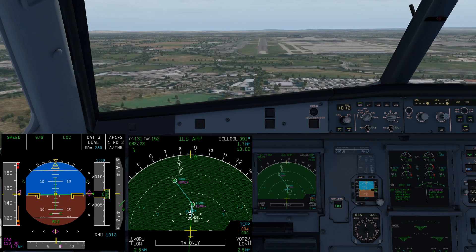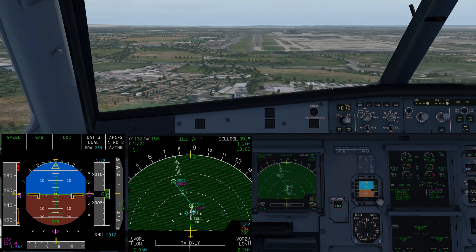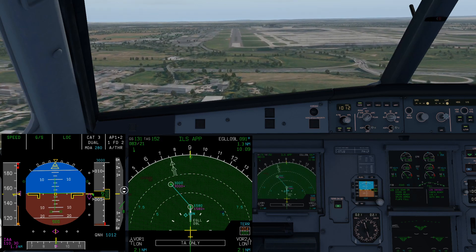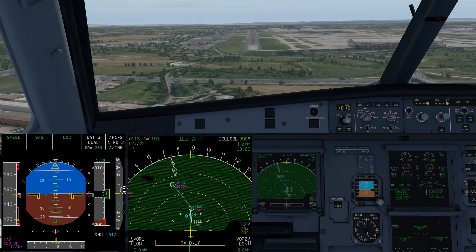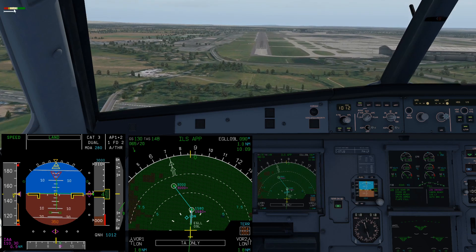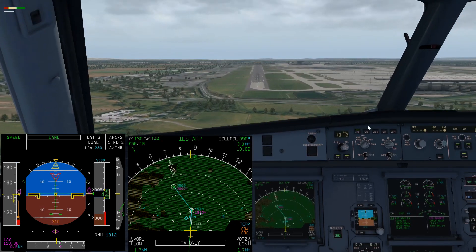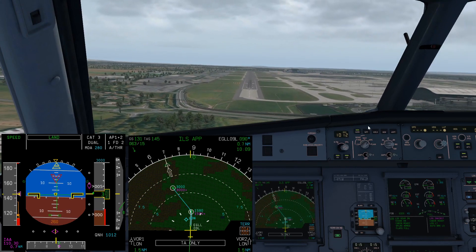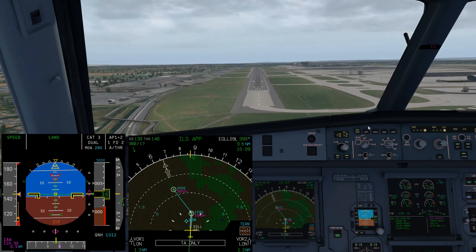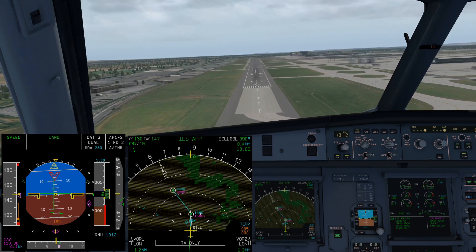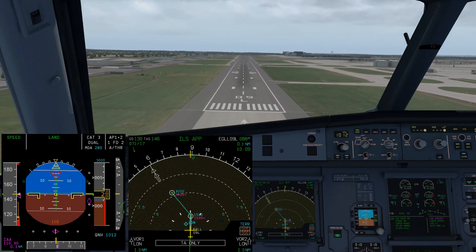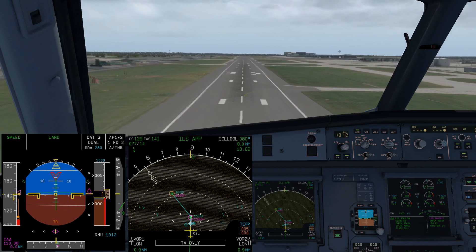We can even let it autoland today to show how well the system works. Having gone through 30 knots we're now down below 160 on the speed. By using this system we reach the threshold of the runway pretty much at V approach, all ready for a stabilised final approach to land.